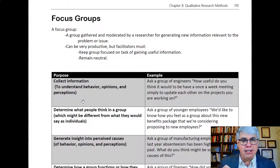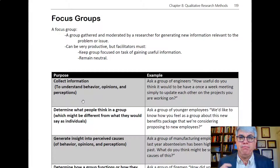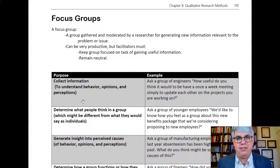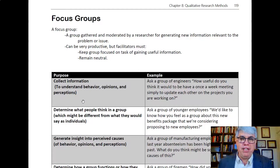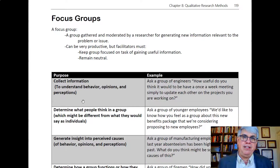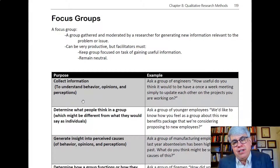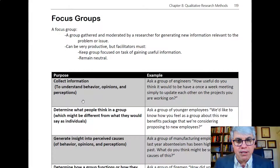Focus groups can be very productive and generate a lot of new data and information, but the facilitator must keep the group focused on the task of gaining useful information. It can deviate pretty quickly if the moderator loses control of the situation. The moderator also needs to remain neutral and shouldn't be asking leading questions or questions designed to push the group in a specific direction.